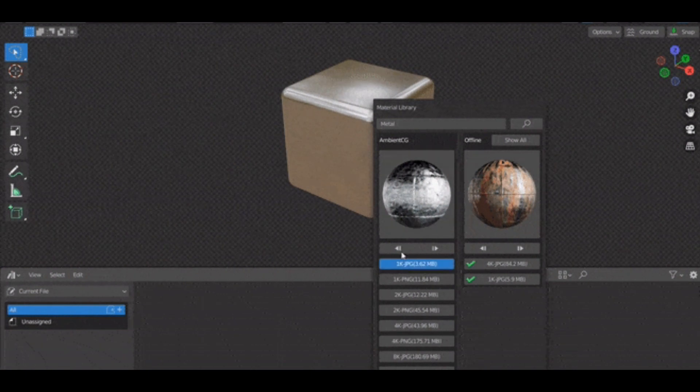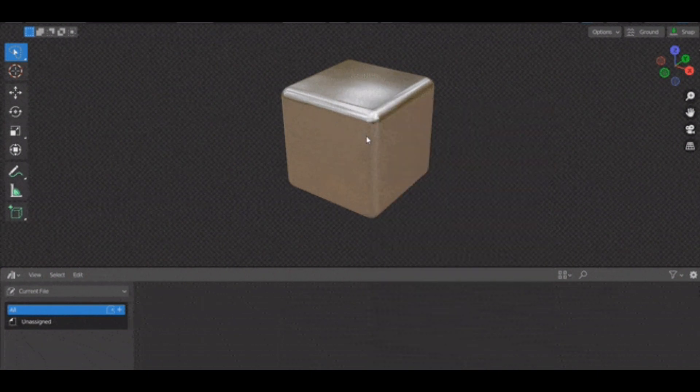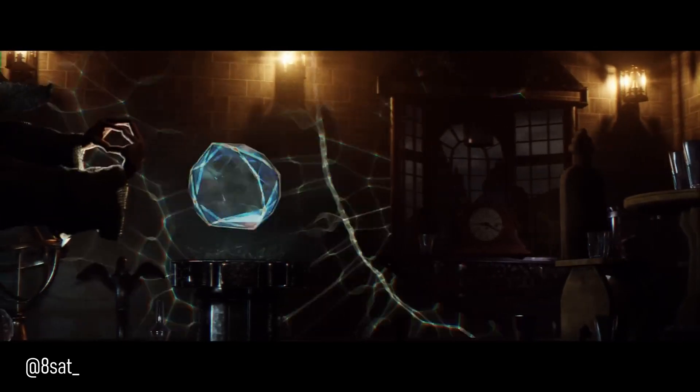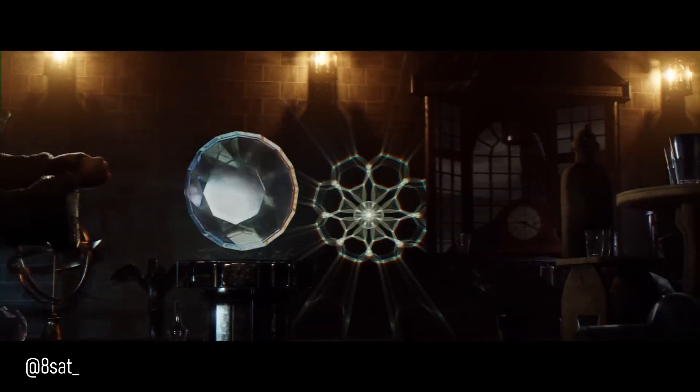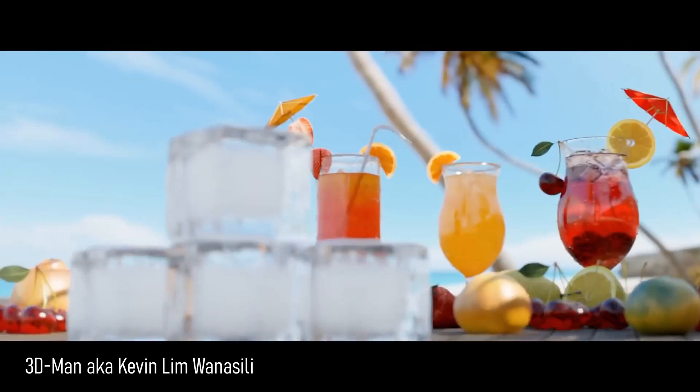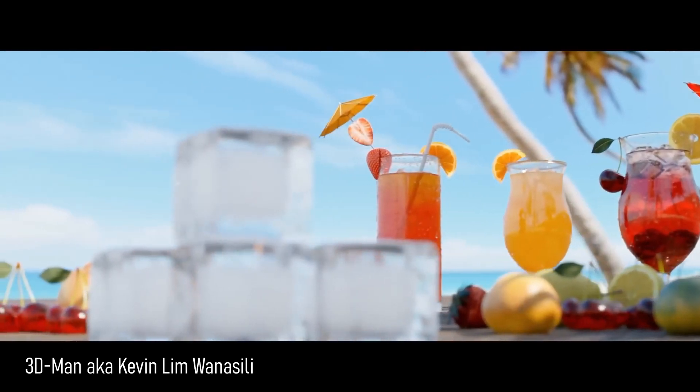If you want to check out this add-on, the link is in the description. Tell me in the comments below what you think about this add-on. Thank you for watching, and goodbye.